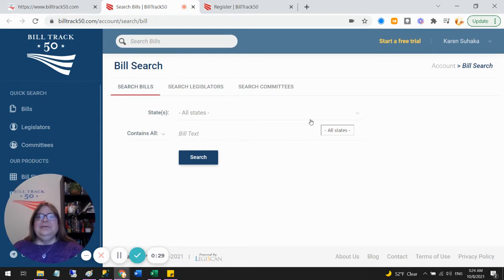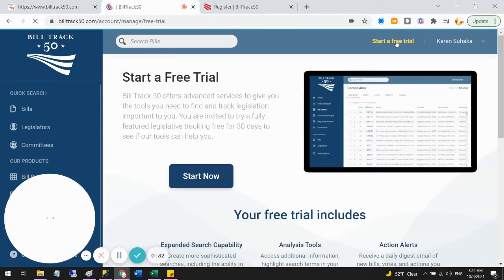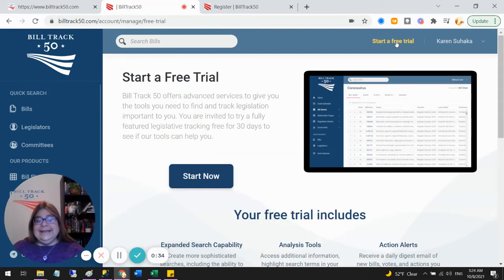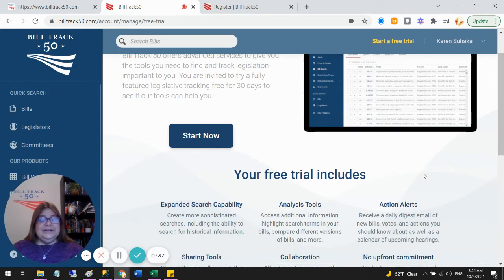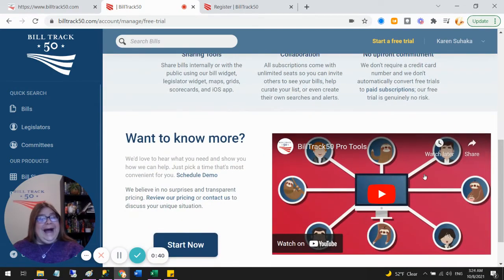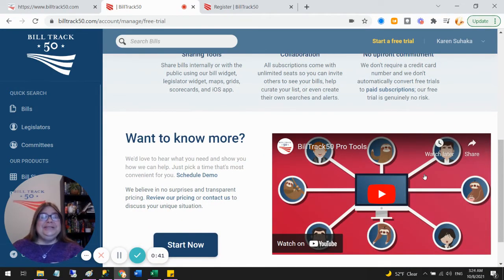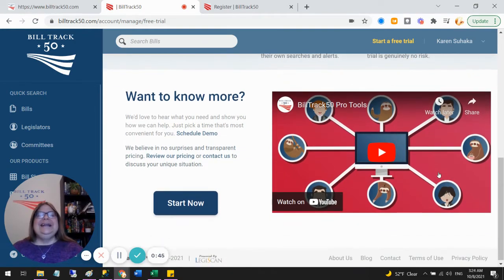To start a free trial, we want to go up here to the start a free trial button. Click that. It'll take me to the free trial screen. So this has a bunch of details about what is included in your free trial, a movie about the paid tools. It's very cute if you want to watch it.